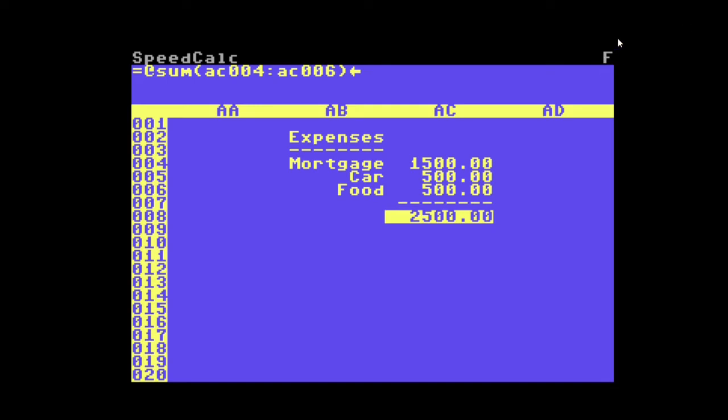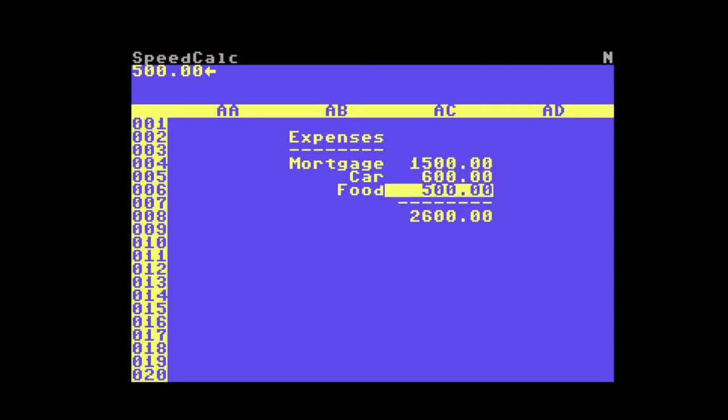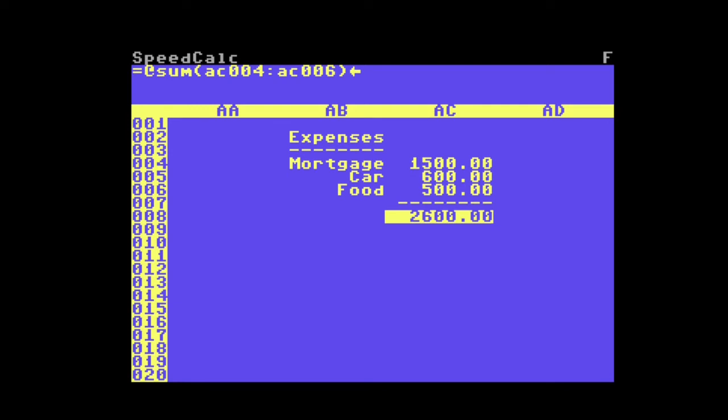You'll see an F in the upper right corner for formula. Now if I make a change, I can hit the left arrow key and it will update the sheet. And you can see I'm up to 2600 now.